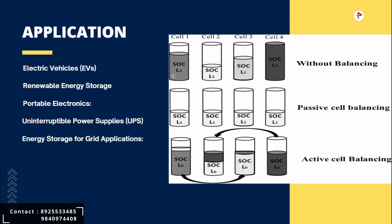Next is uninterruptible power supply. UPS systems provide backup power during electrical grid outages. They typically use battery packs to store energy. At the time, passive cell balancing is utilized in UPS systems to equalize the SOC of the battery cells.